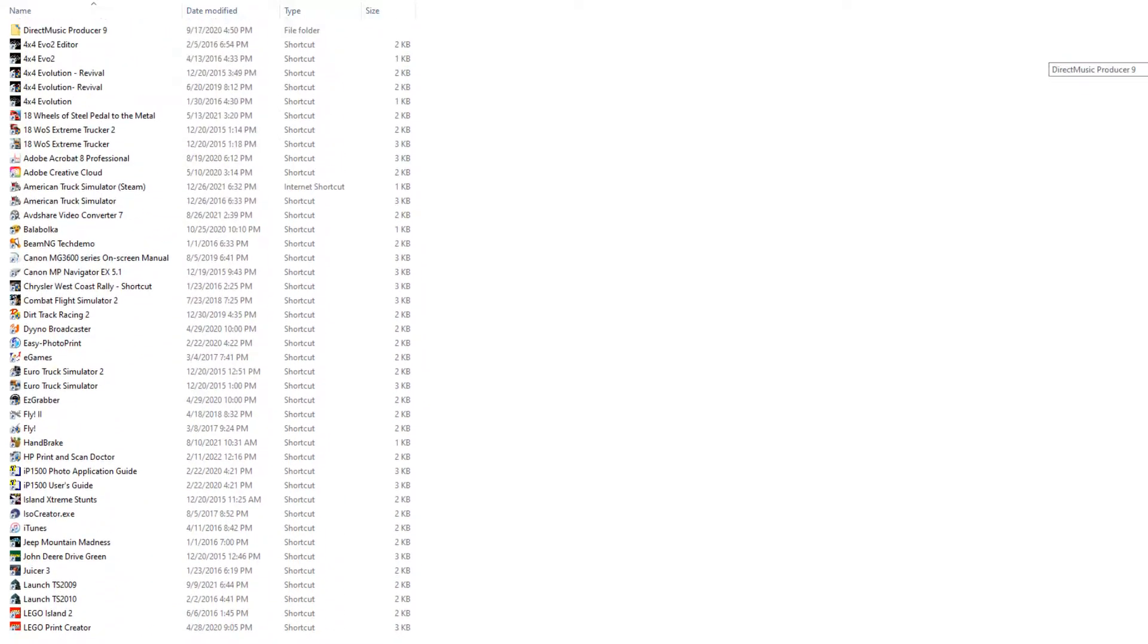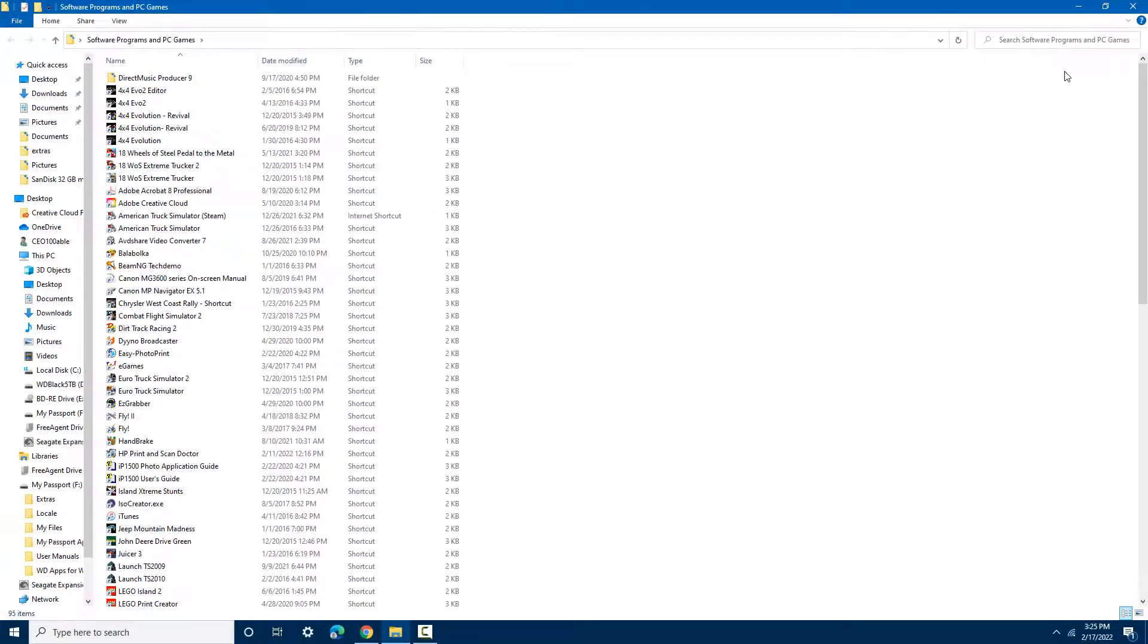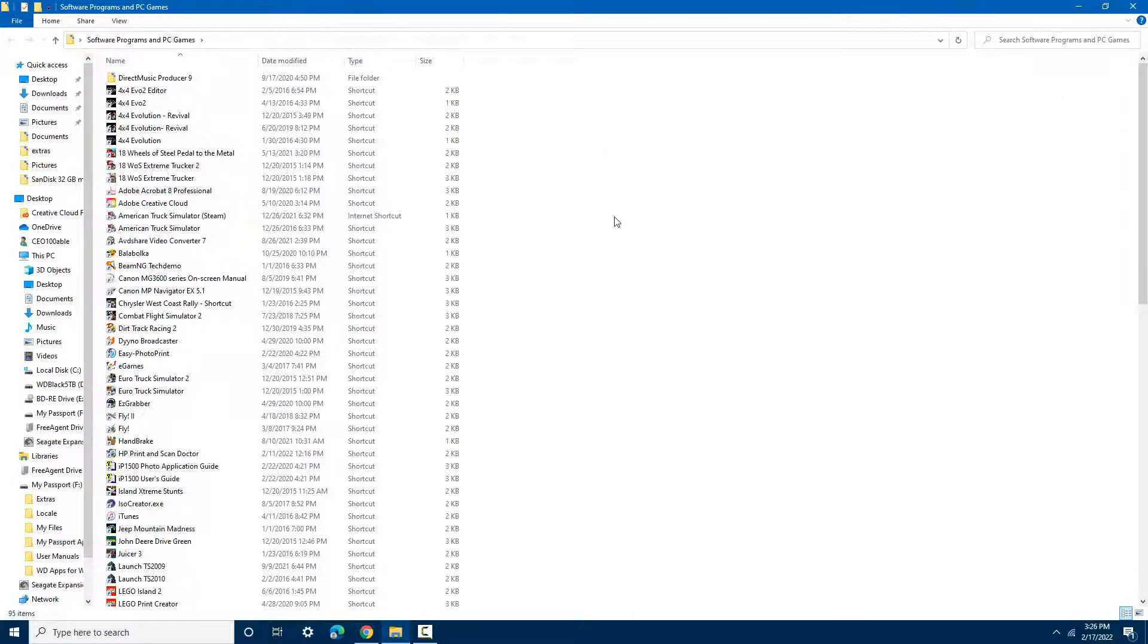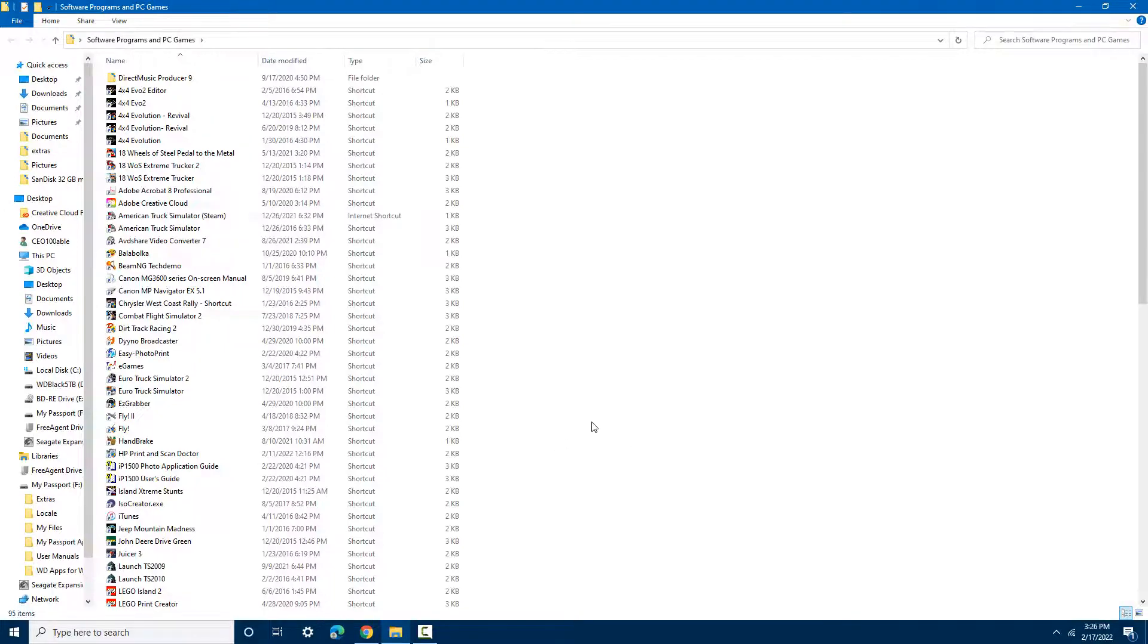Excellent, isn't it? So if you ever want to avoid having your desktop screen so cluttered, I would recommend creating a folder named like this, Software Programs and PC Games, and inserting icons for most of your software programs and PC games into a folder like this.